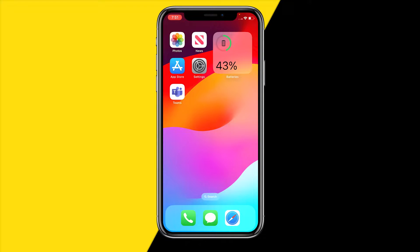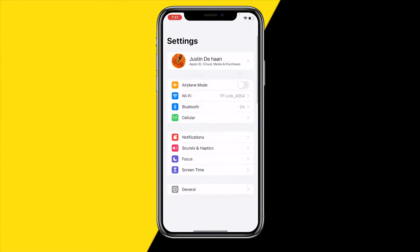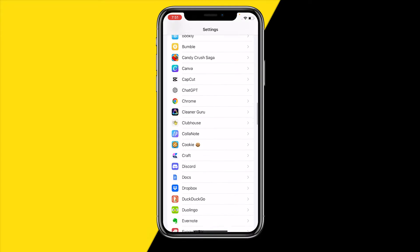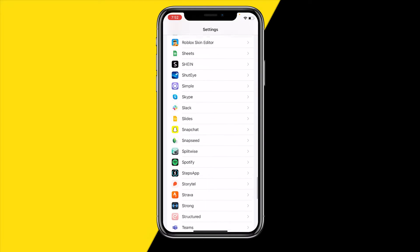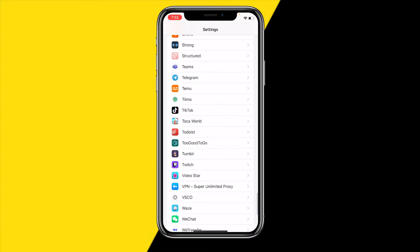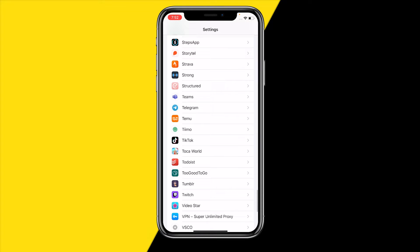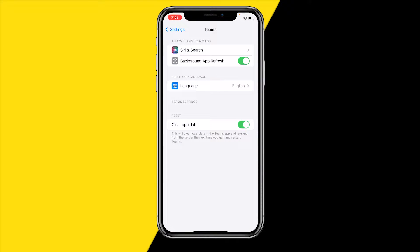If Wi-Fi or cellular mode is enabled and it's still not working, the second thing you want to do is head over into Settings. Scroll all the way down until you find Microsoft Teams — it will most likely be at the bottom. What you need to make sure is that 'clear add data' is disabled. You don't want this enabled — disable it, as it will clear local data every time you open the app, which could cause some issues.